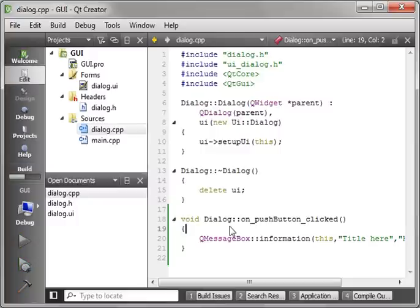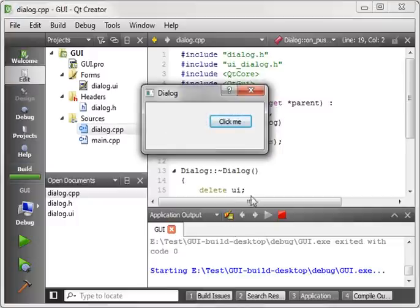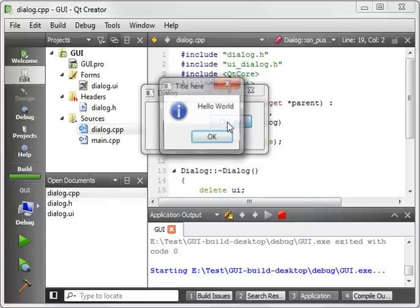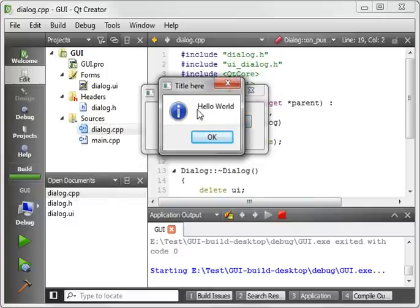Let's run our program. And there's our button, and when we click it, ta-da, there is our message box.